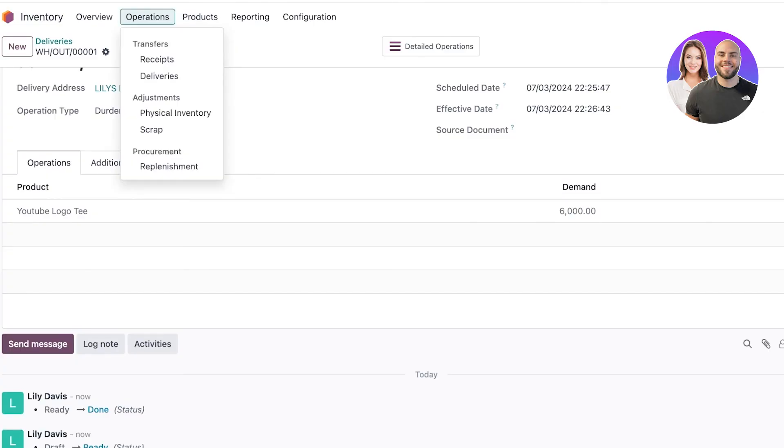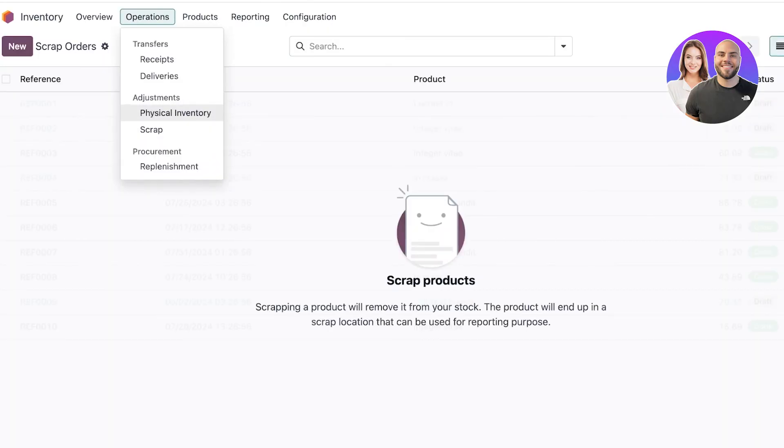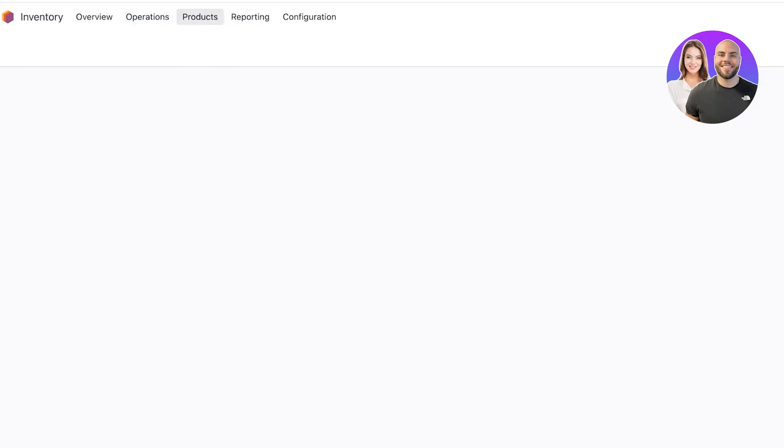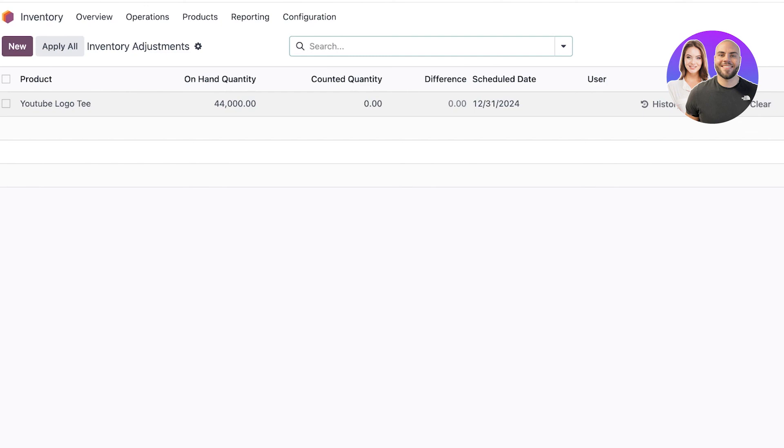I can also go into managing my operations with physical inventory and scraps. Your physical inventory will show you the quantity on hand, counted quantity, and any difference. So if you logged that you received 10,000 units but later noticed you only received 9,500, you can manage the difference and clear that with your suppliers.